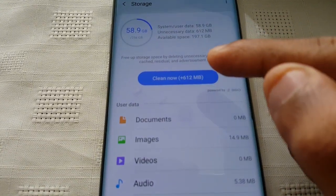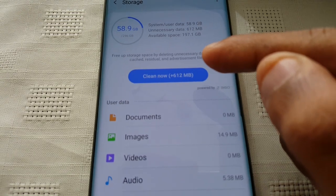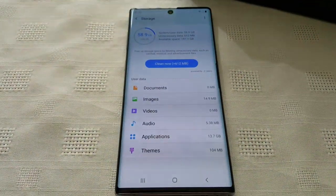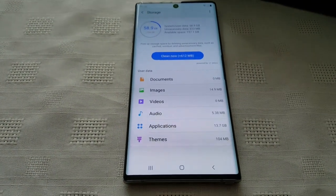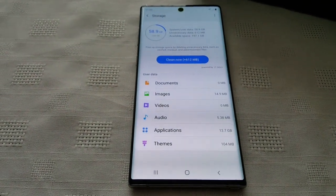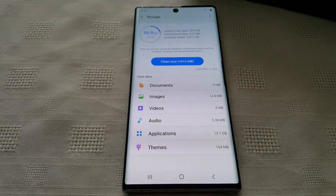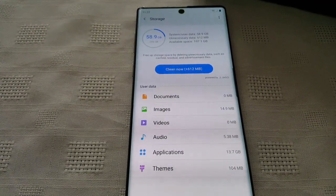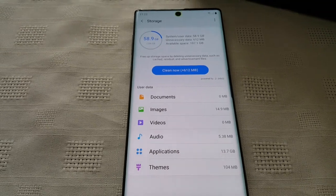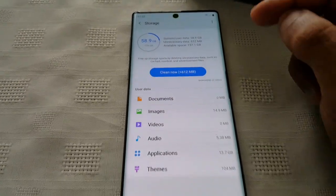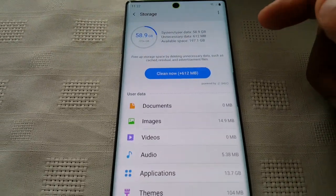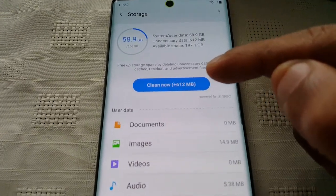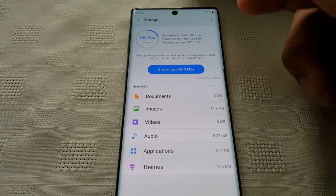As you can see here, I can free up 612 megabytes right now, because I've watched a lot of those advertisements. Another thing is, when you download applications and games and then uninstall them, sometimes they leave residual files behind. This can also clog up your memory. So I've got 612 megabytes that I can clean right now.